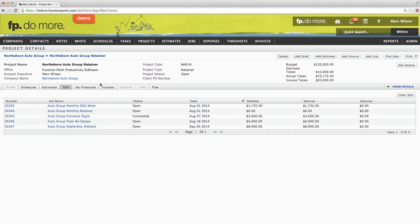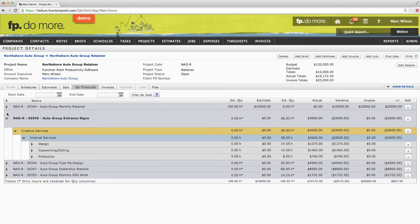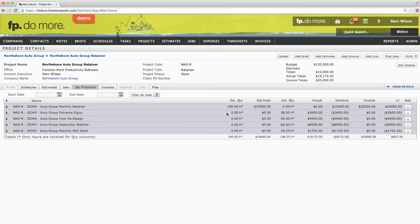If we look back at the financials tab, we can see an example. The auto group entrance signs job has a simple tracking structure — there is some design work, copy, and production — but the estimated hours and dollars are zero. The reason is that this job is included in the 100 hours and $10,000 per month that is reflected in the monthly billing job, in this case called our auto group monthly retainer. Just to reiterate, the estimated hours and dollars of every job included in the retainer must be zero. If you would like to provide hourly budgets for each job that you open within the retainer, you would do so using schedules.